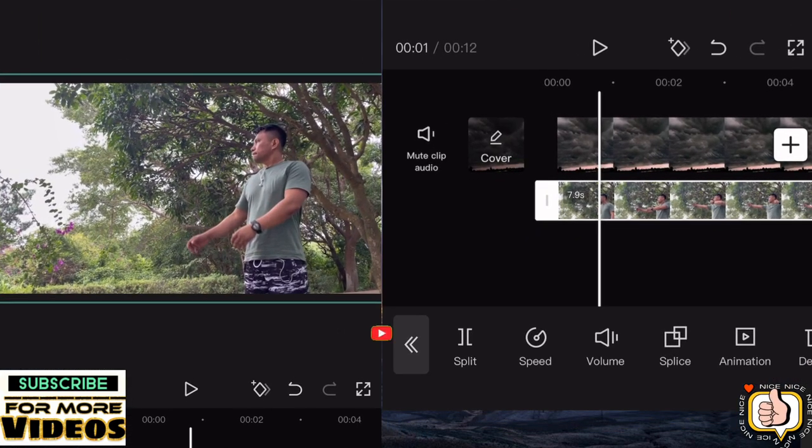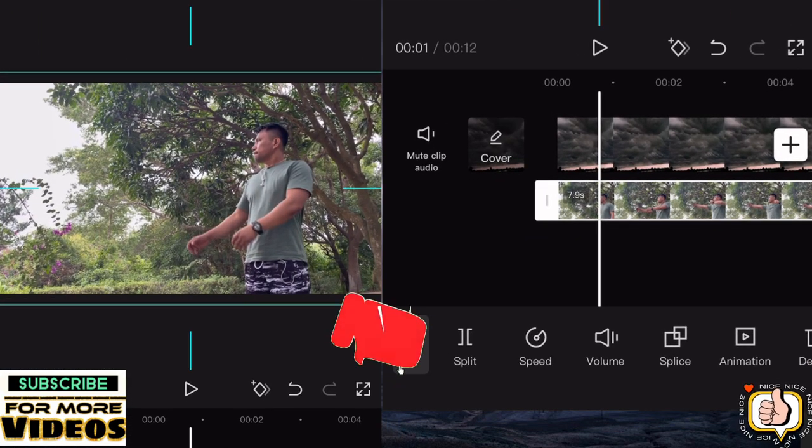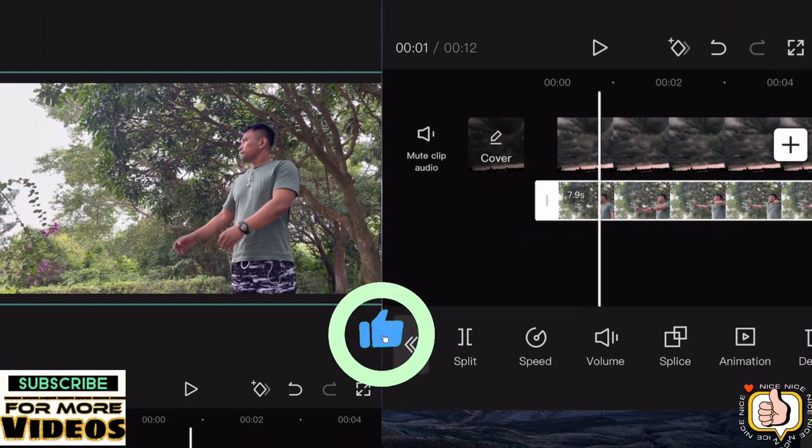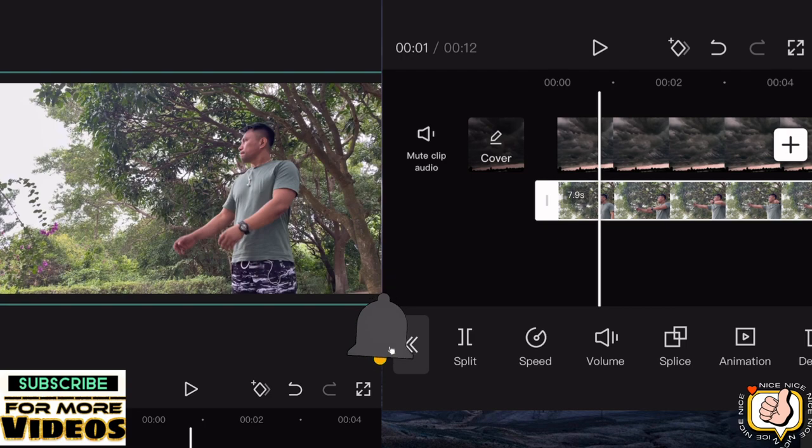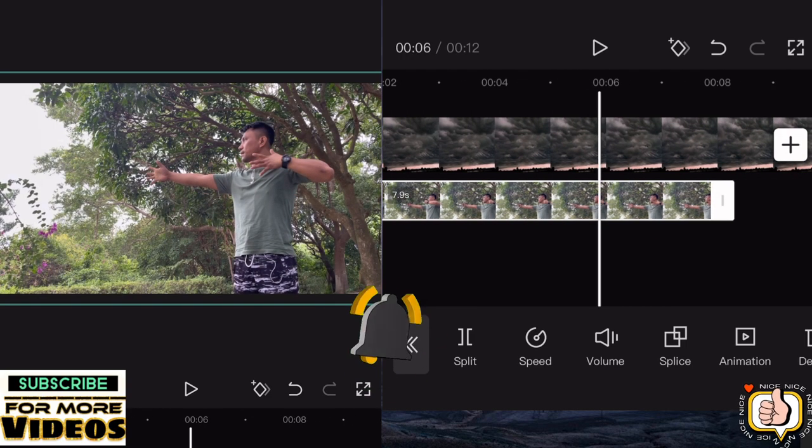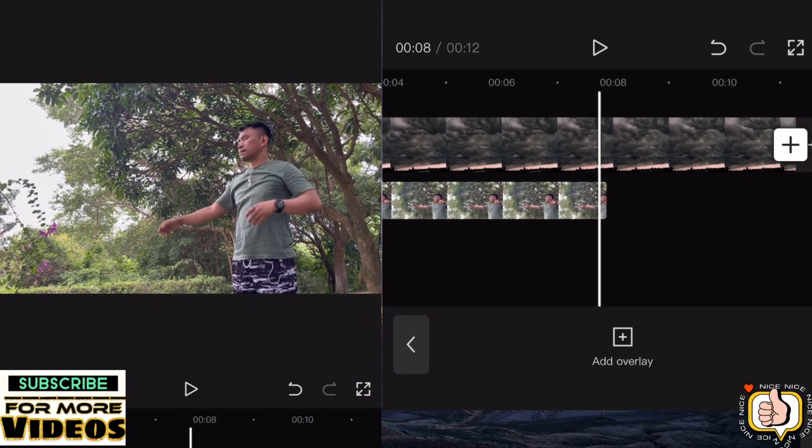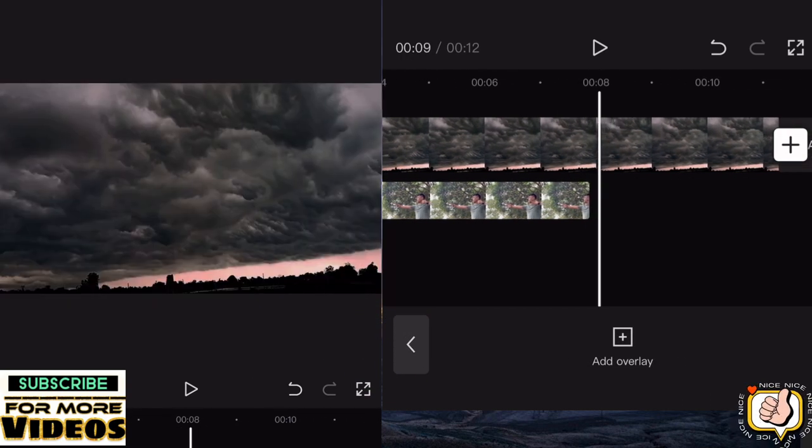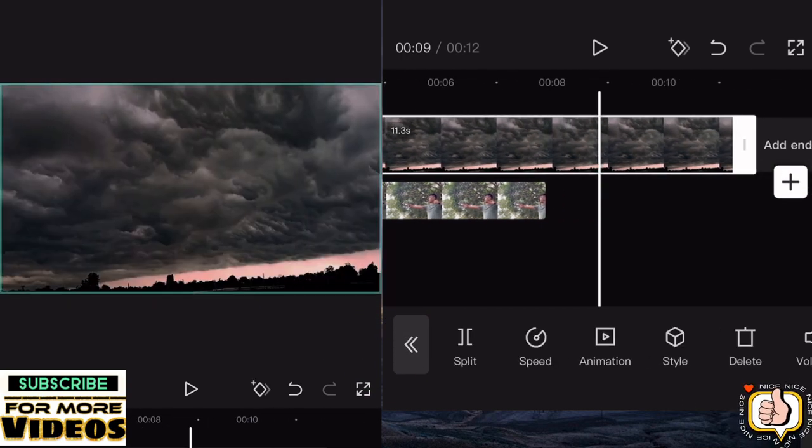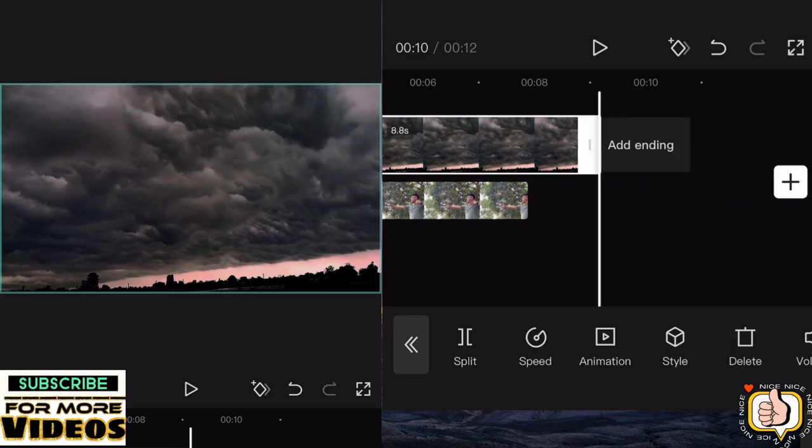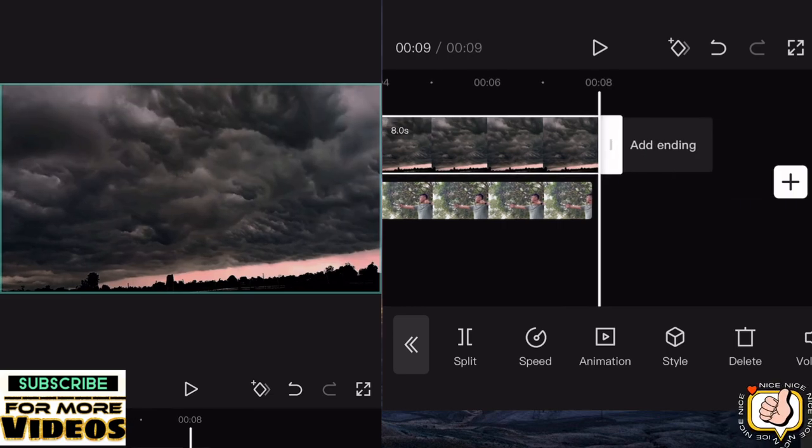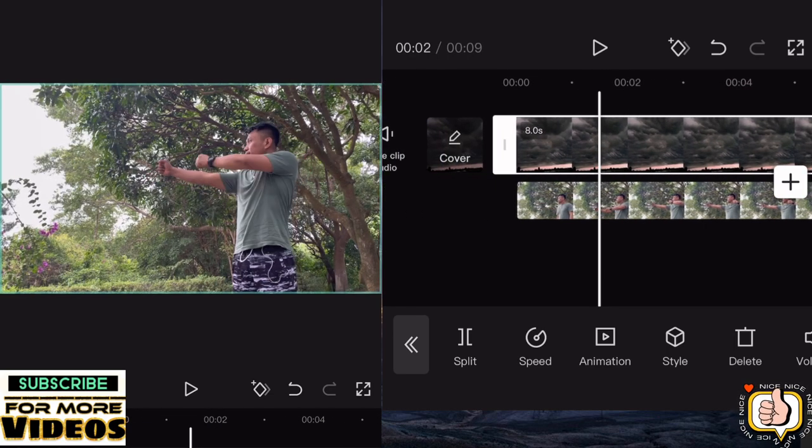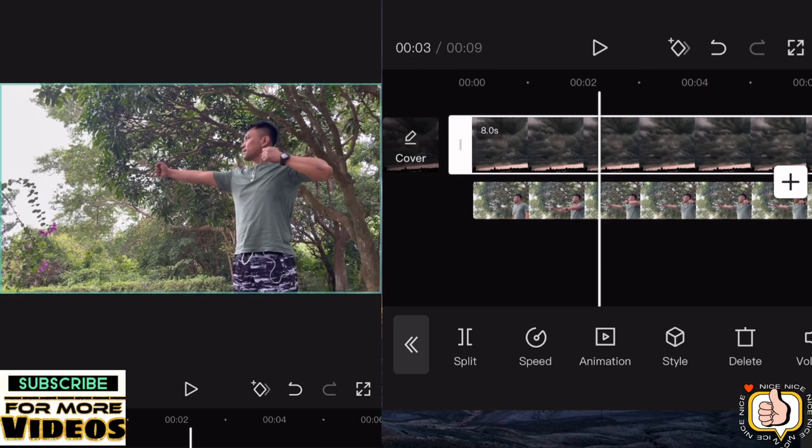Before you start creating a video like this, if you have a green screen or green cloth, you can use it as a background. I did not use a green screen.